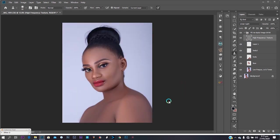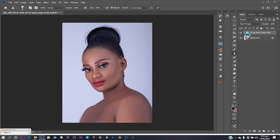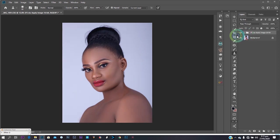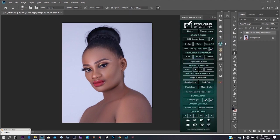I'm using the Clone Stamp on the high texture layer. Working on the high texture layer with the Clone Stamp gives a very good result overall. I'm almost done with this edit — you can see the before and after.